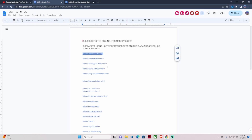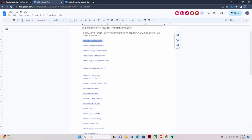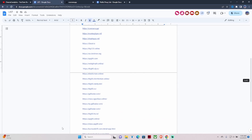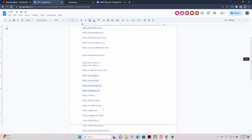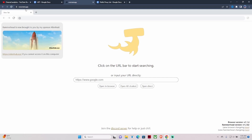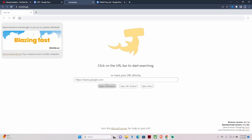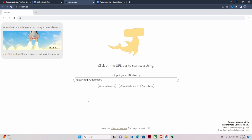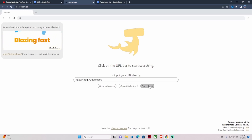Once you hit copy, you scroll down until you see the carissa.gq link. All these other links I don't know about, but the carissa.gq one works for sure with what I'm about to show you — how to play Roblox. When you hit the carissa.gq link, this pops up. You hit the search bar, paste what you copied, and hit Open Direct.